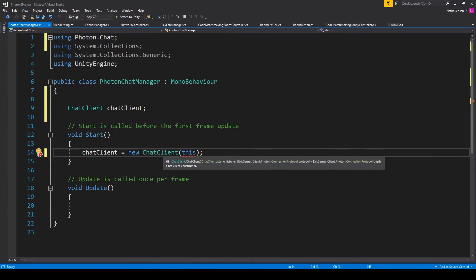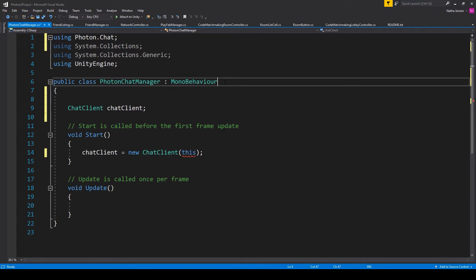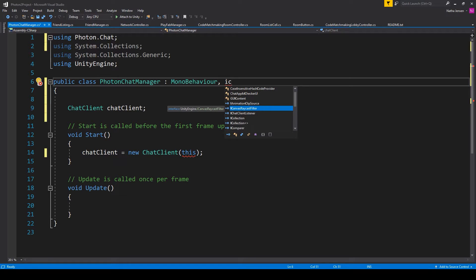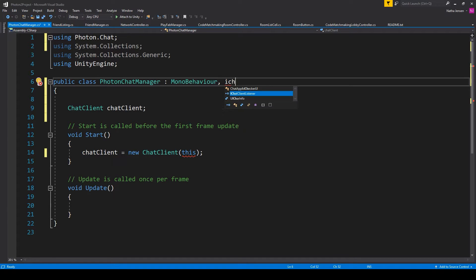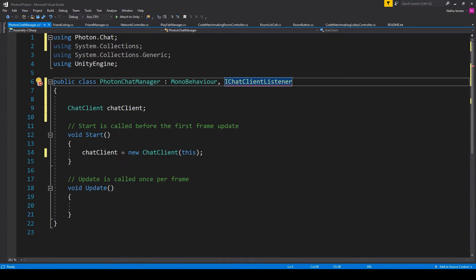And so what we need to do is up at the top where we're inheriting from MonoBehaviour, we need to add a comma, and we'll type IChatClientListener. That'll get rid of the error where we are passing in this to the constructor of the chat client.